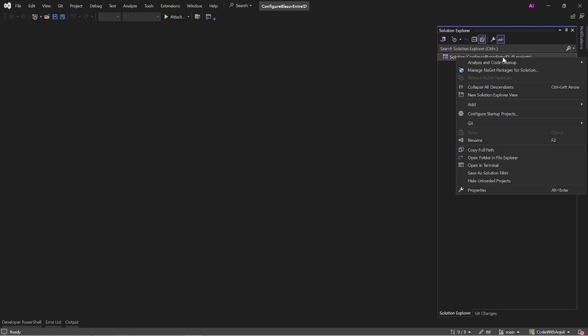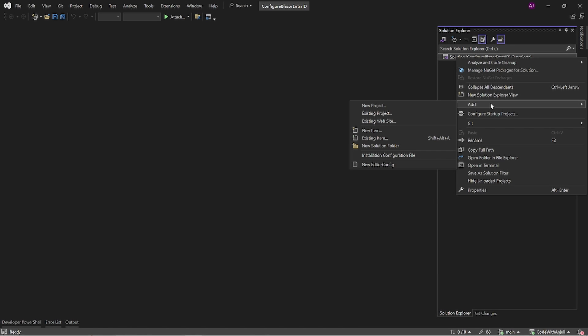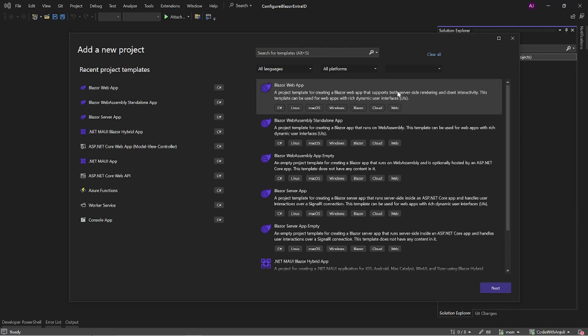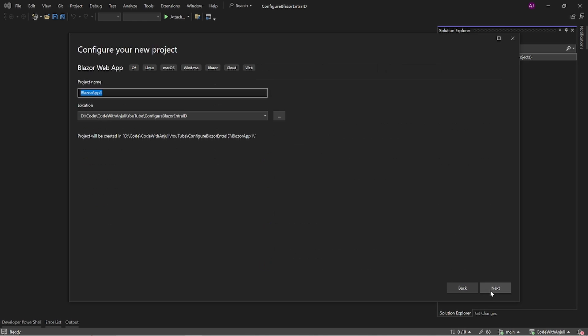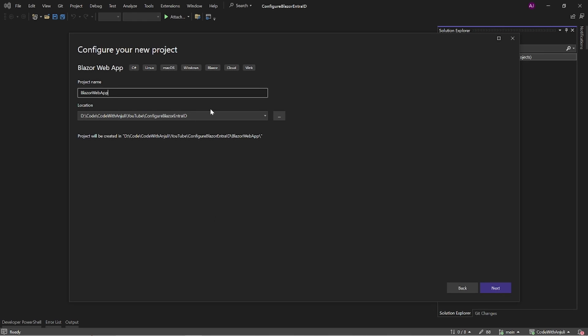Let's start by creating a new project. Click on the Blazor Web App project and click create. Choose a name and click next.